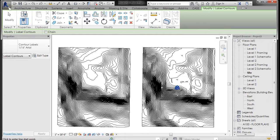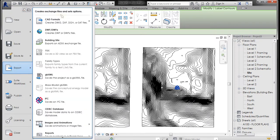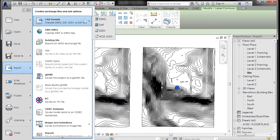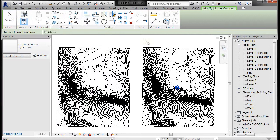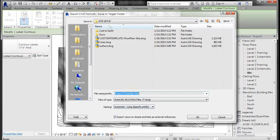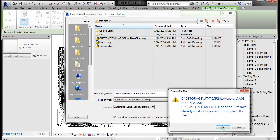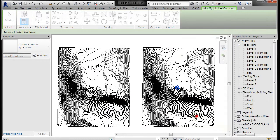Go to the Application pulldown, Export, CAD Formats, DWG. Hit Next and save the file. I'm going to save over the existing one. Click OK and it's going to save that file out to AutoCAD.